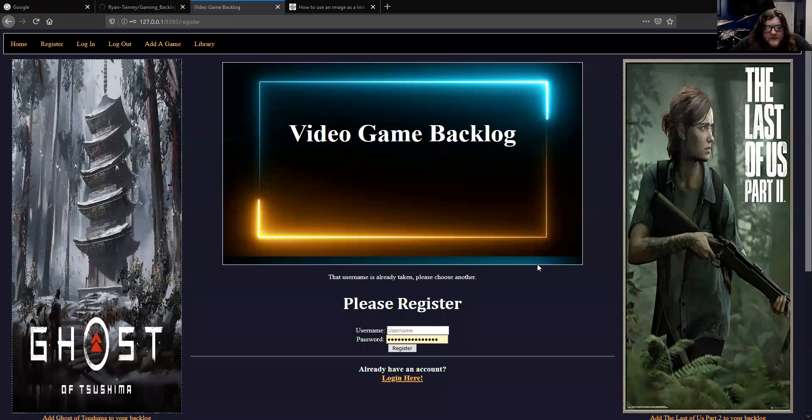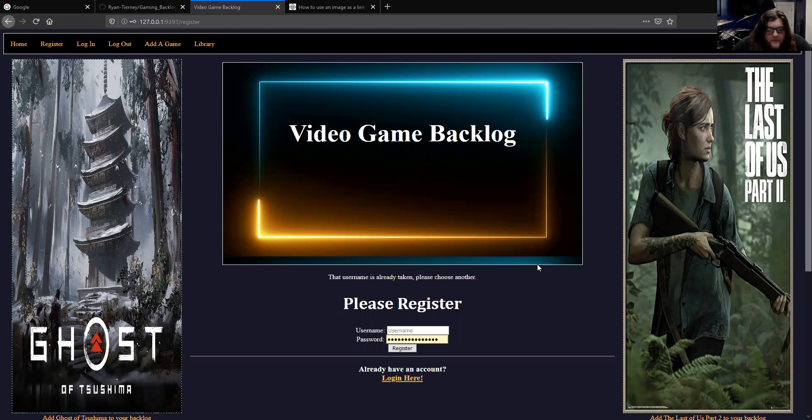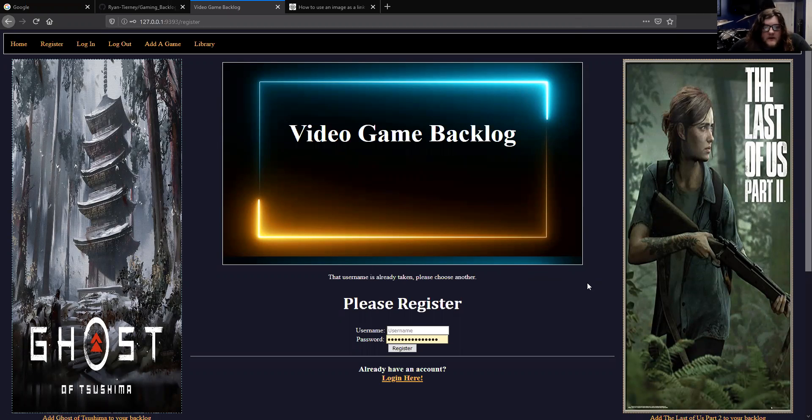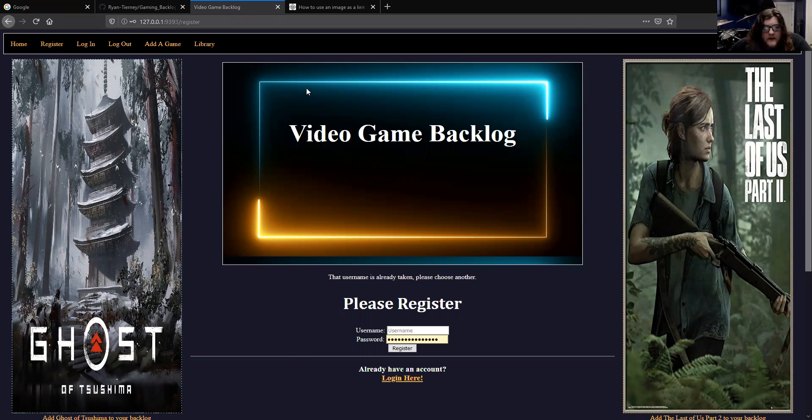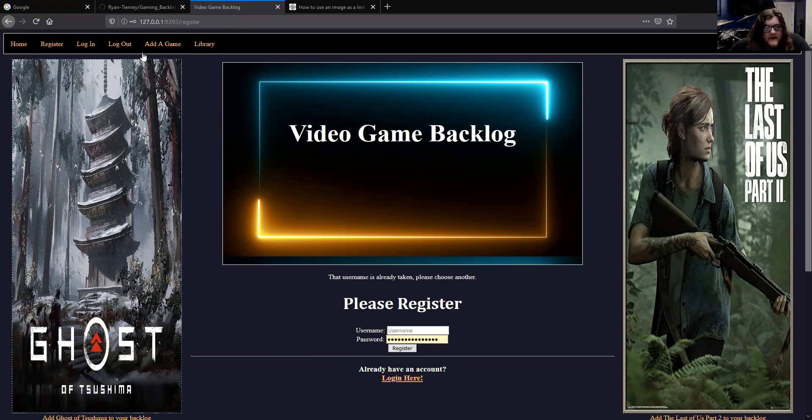Hey everyone, my name is Ryan. This is my Sinatra web app, or web MVC using Sinatra. I chose to make a video game backlog that allows the user to log in or register if they don't already have an account. Once they do that, they can go to their library of games that they either haven't finished or haven't started.